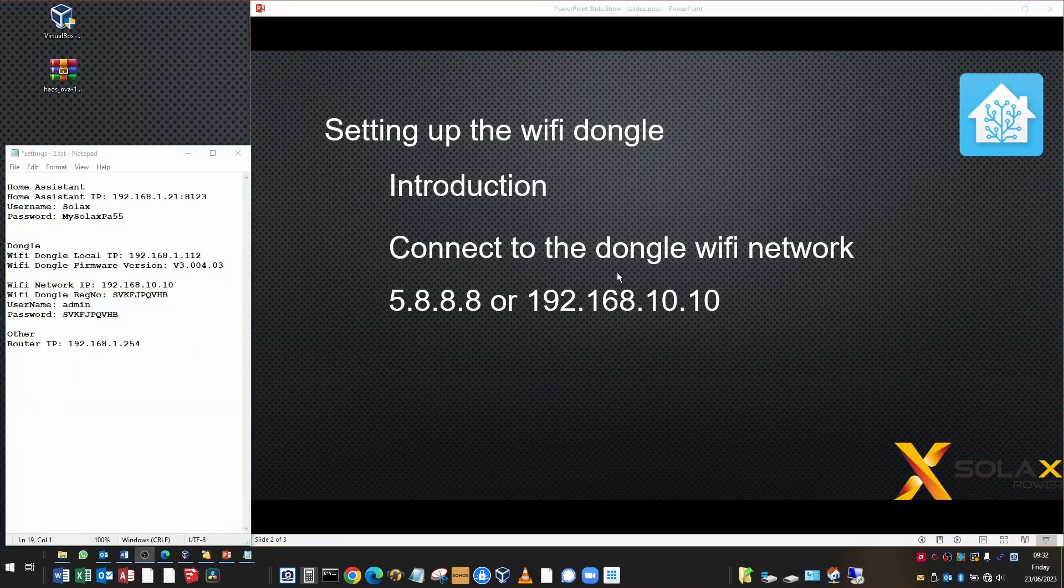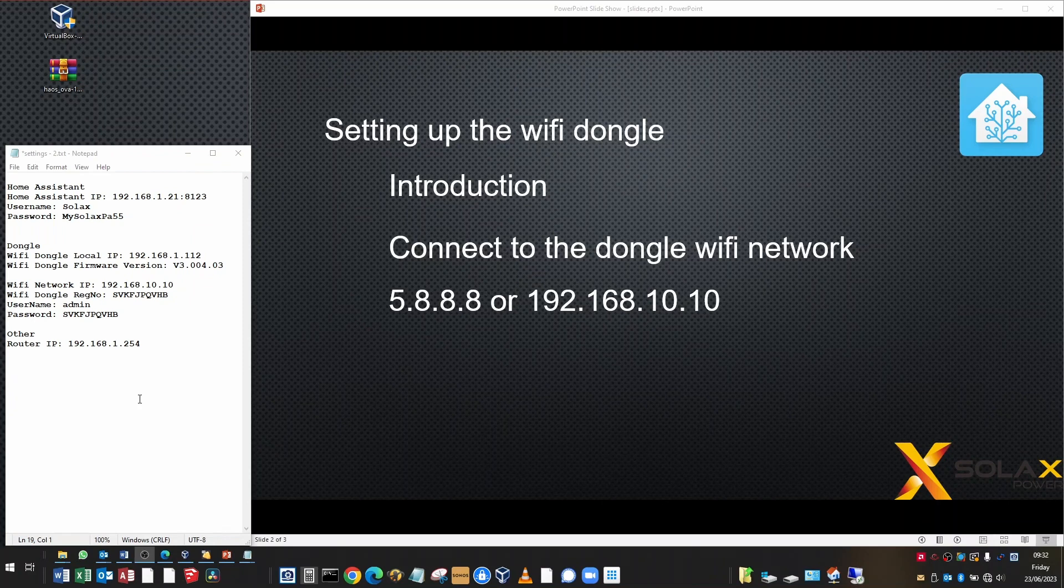You can see on this left hand side here, I'm logging all the different IP addresses, usernames and passwords of everything that we're setting up. This is a really good idea because you'll soon get very confused about which IP addresses belong where, what passwords you set, etc. It's a very good idea just to keep a notepad open here, keep a log of all the different settings and IP addresses so that you can refer to it at any time.